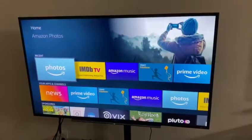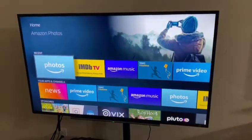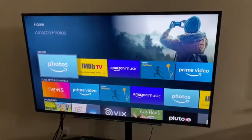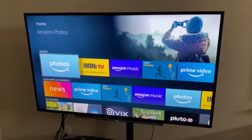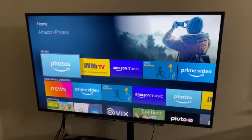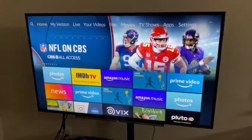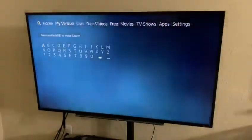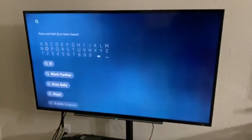Hi, today we're going to show you how to watch your TV channel through the Amazon Fire Stick. First things first, we're going to go to the search bar and we're going to look for the channel named Browser.